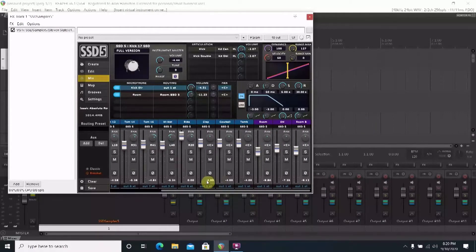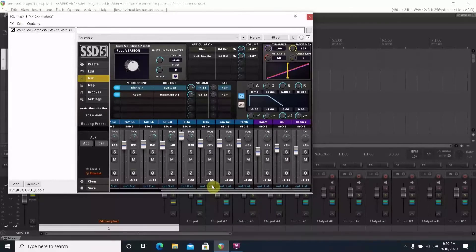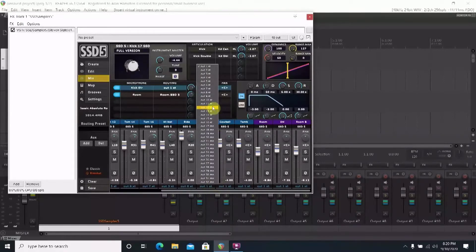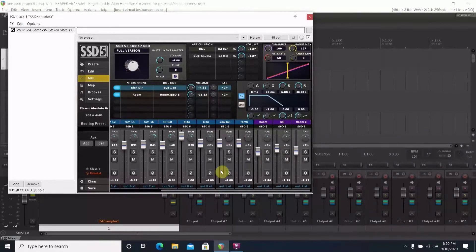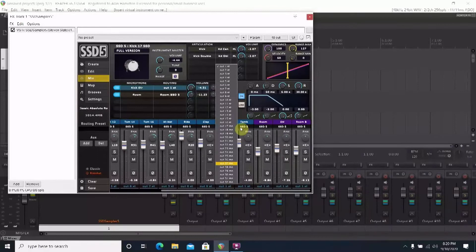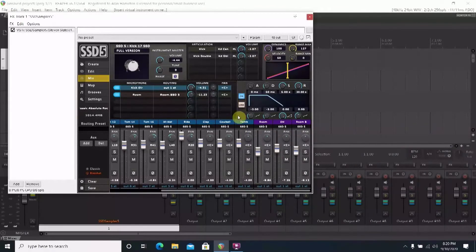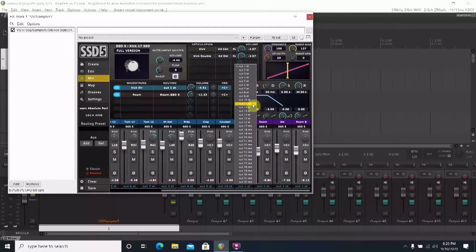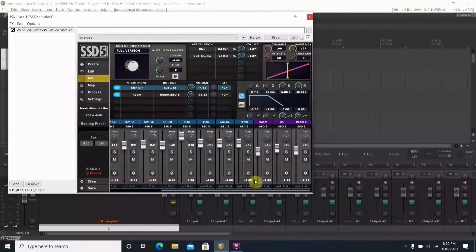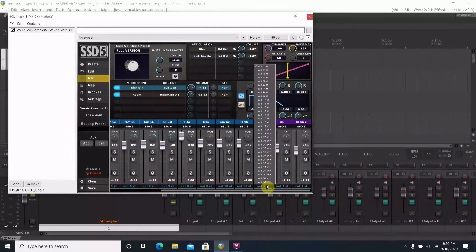Some of the kits have multiple mics on the drums like a kick in and a kick out. On those type of sets you can have all those kick mics be one track in Reaper or you can have those tracks be separate. It's up to you.